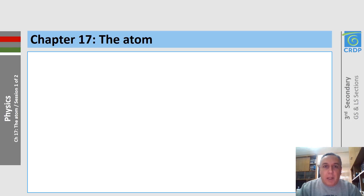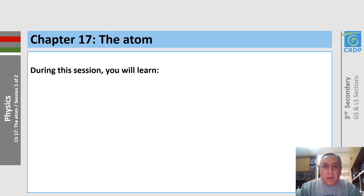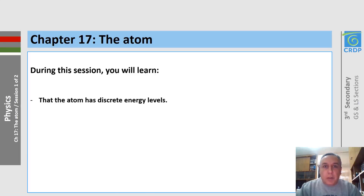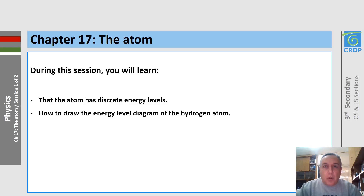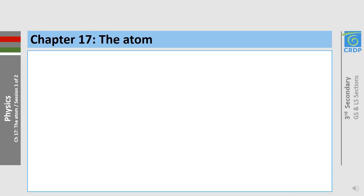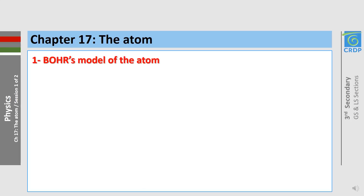Hello everybody and welcome to this first session concerning the atom. In this session you will learn that the atom has discrete energy levels and how to draw the energy level diagram of the hydrogen atom. At the beginning of the 20th century, different models of atoms were proposed. We will work in this session on Bohr's model of the atom.